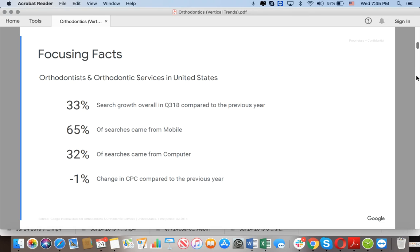Dental and orthodontic services in the United States saw 33% search growth overall between the third quarter of 2018 compared to the prior year. A lot of people are trying to find braces or Invisalign. 65% of all these people are searching through mobile devices and only 32% from computers. The CPC actually decreased by 1%, so if you pay $10 per click you'd now pay $9.99.